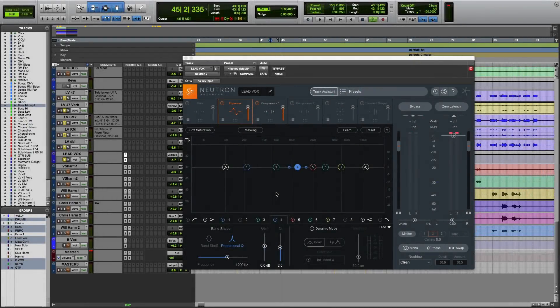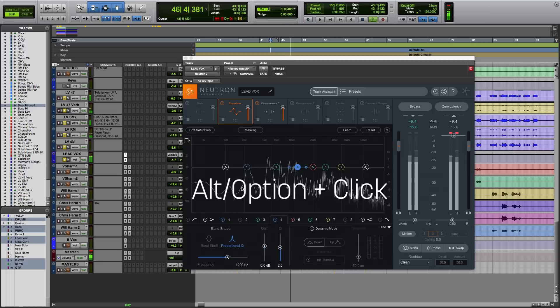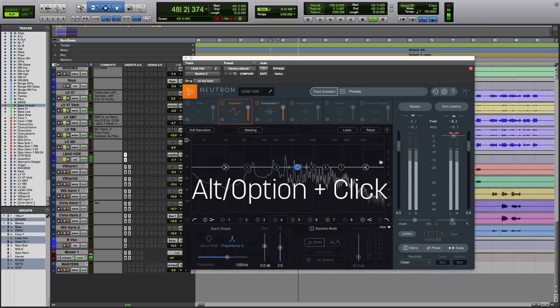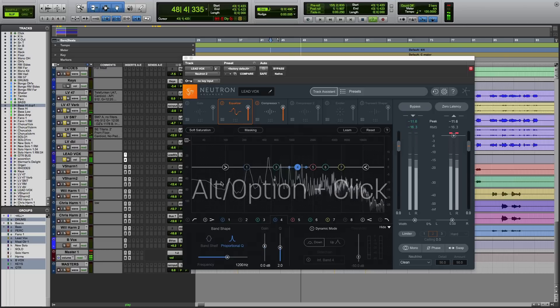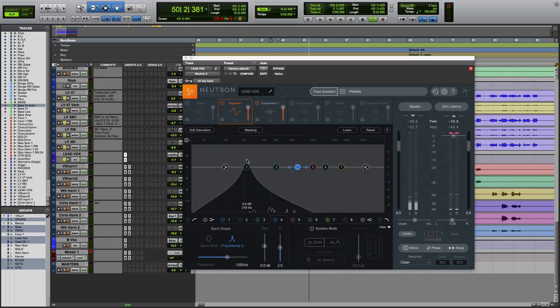Did you know that if you hold the Alt on a PC or Option on a Mac key and click on the frequency spectrum, in this case we're in Neutron 2's Equalizer, you have an audio magnifying glass.